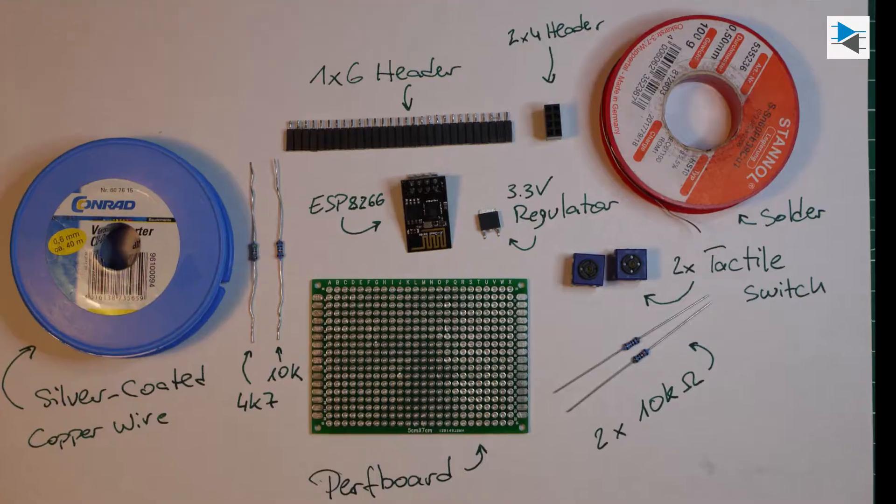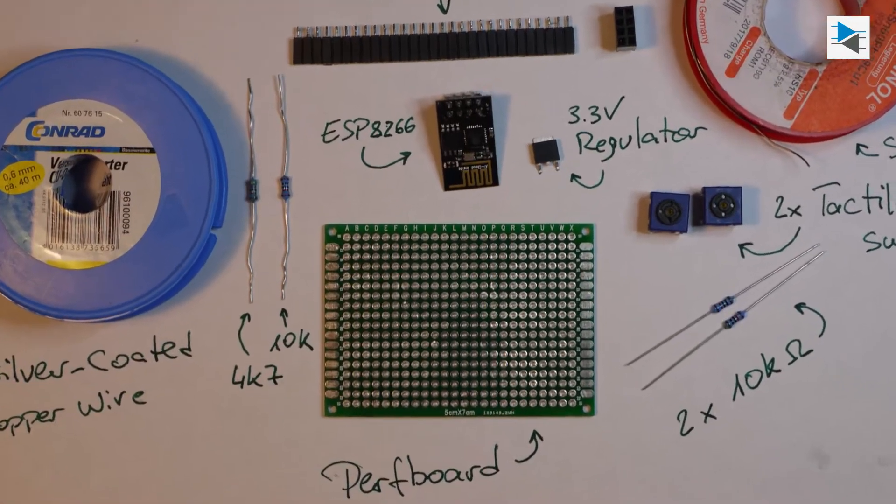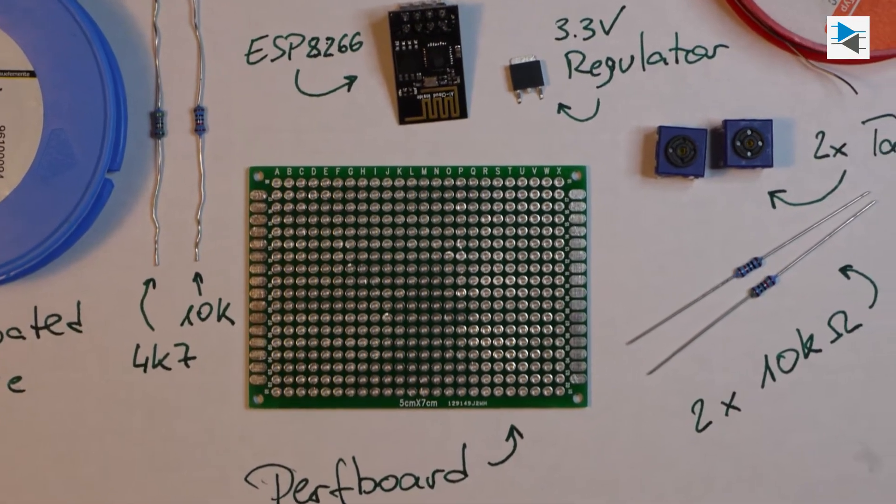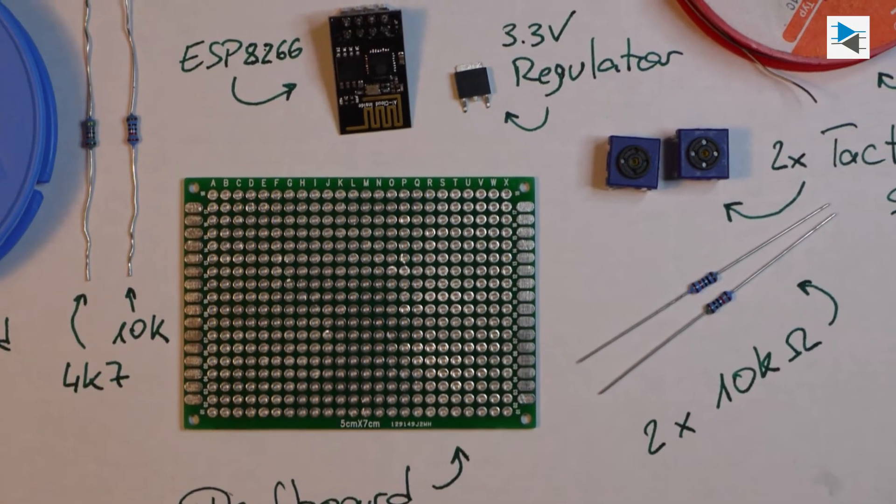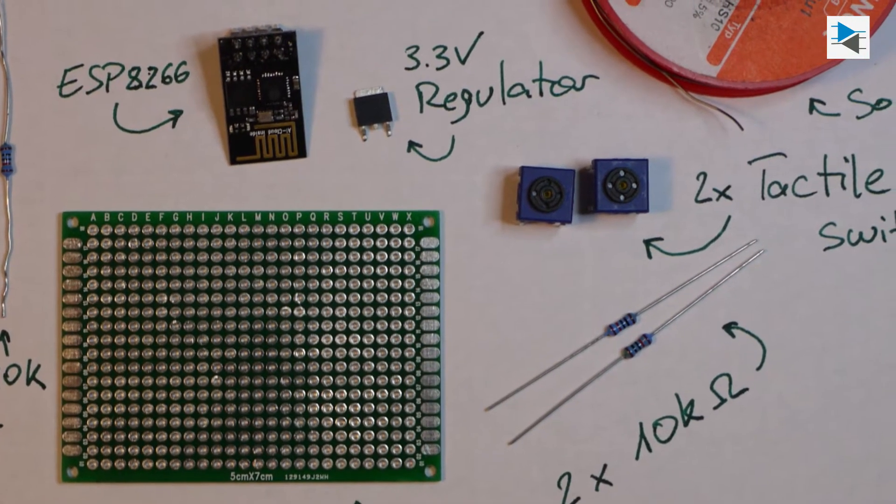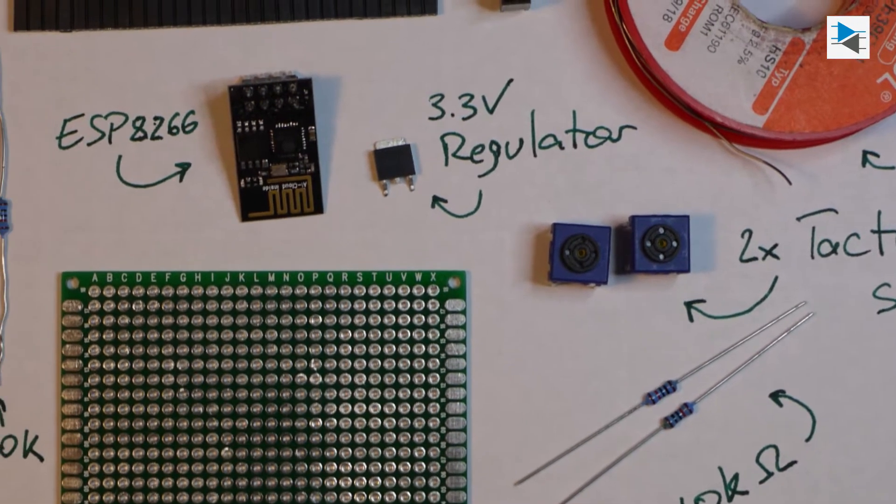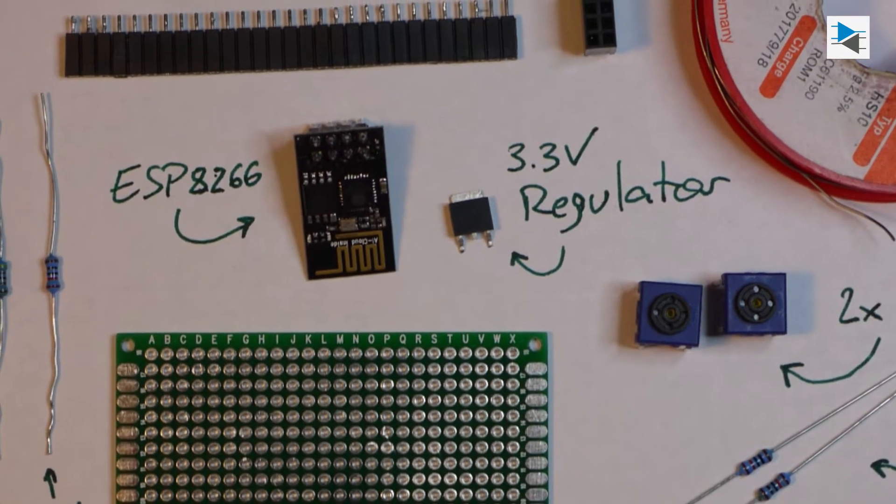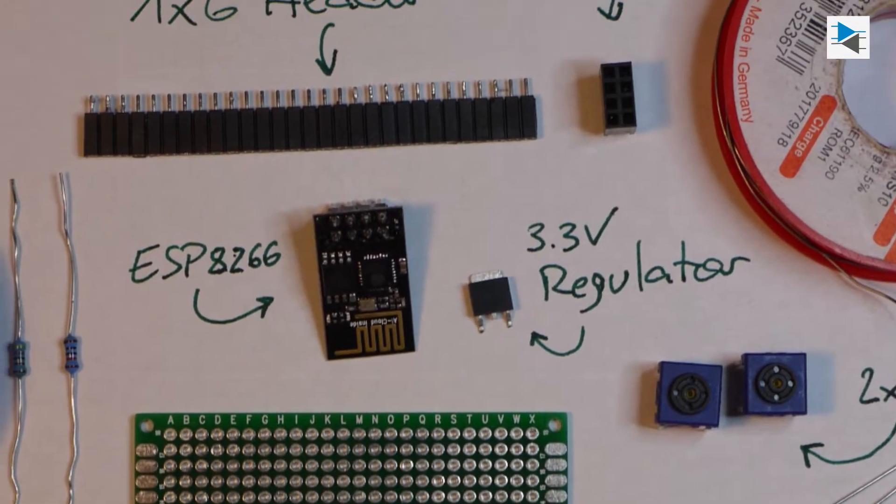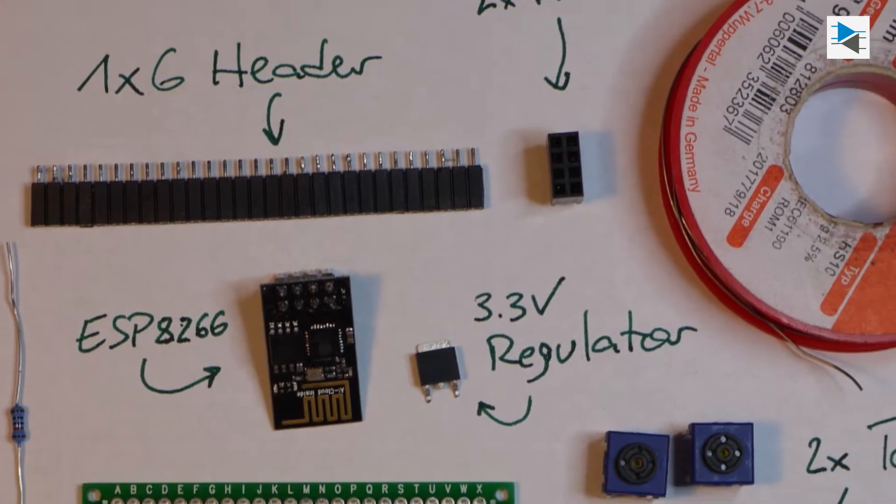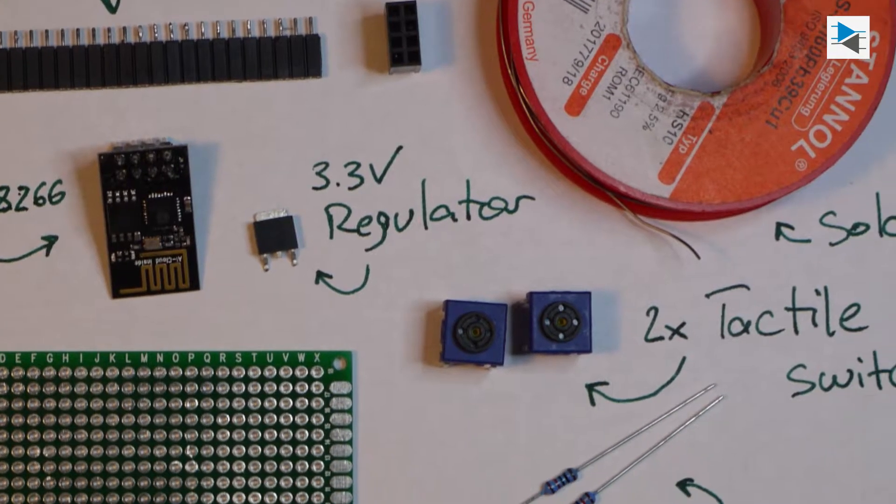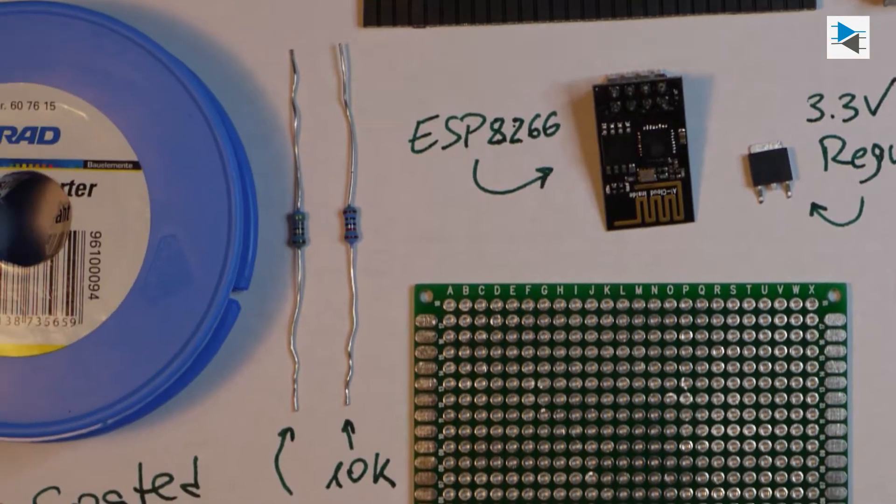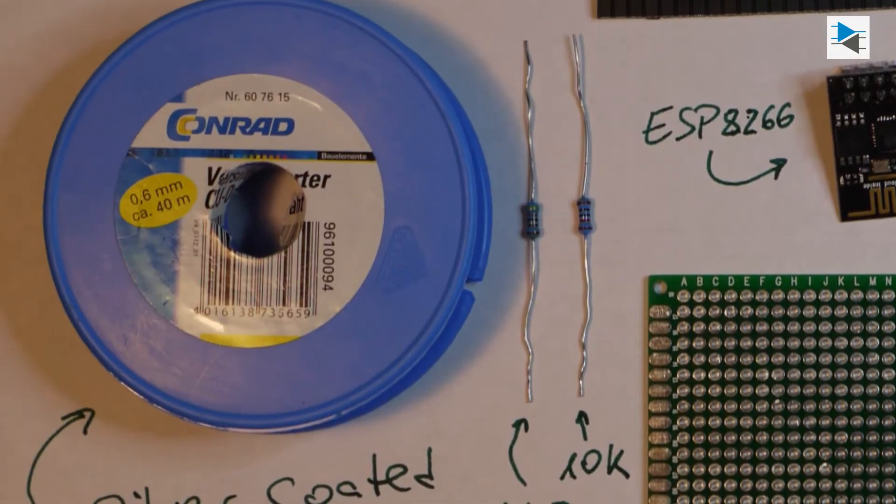The programmer consists of a prototyping board, two switches, three 10k resistors - one for the voltage divider and two as pull-ups - a salvaged 3.3V regulator, some salvaged sockets, two tactile switches, and some silver-coated copper wire to hook everything up.